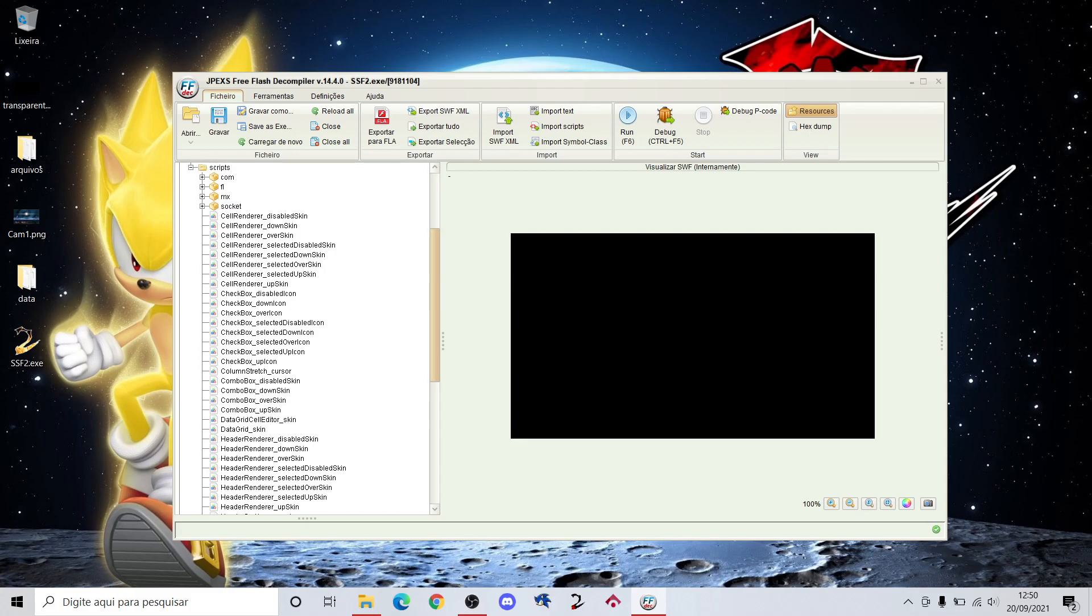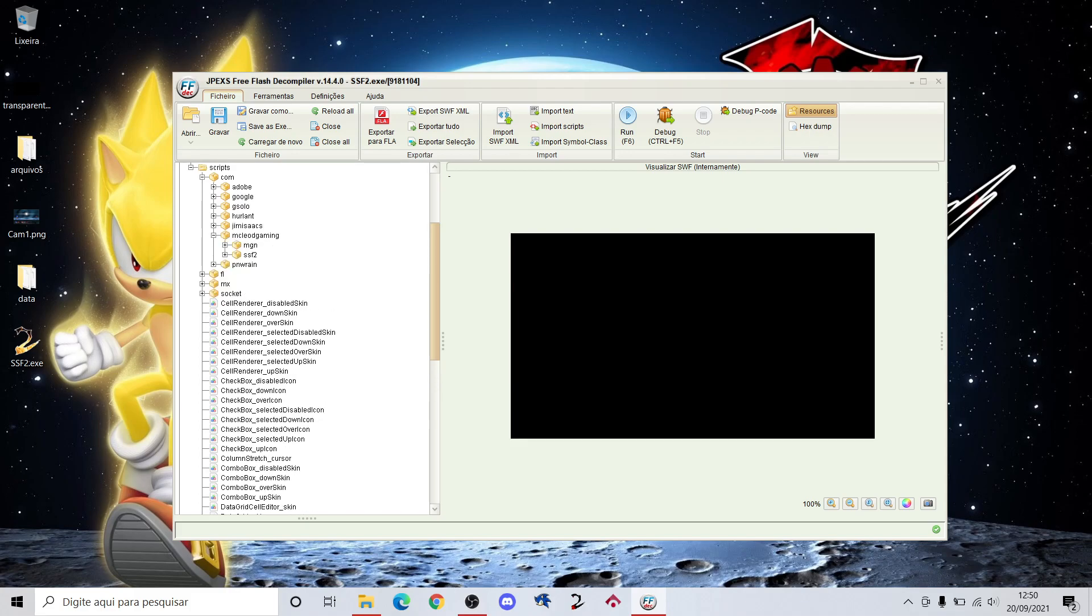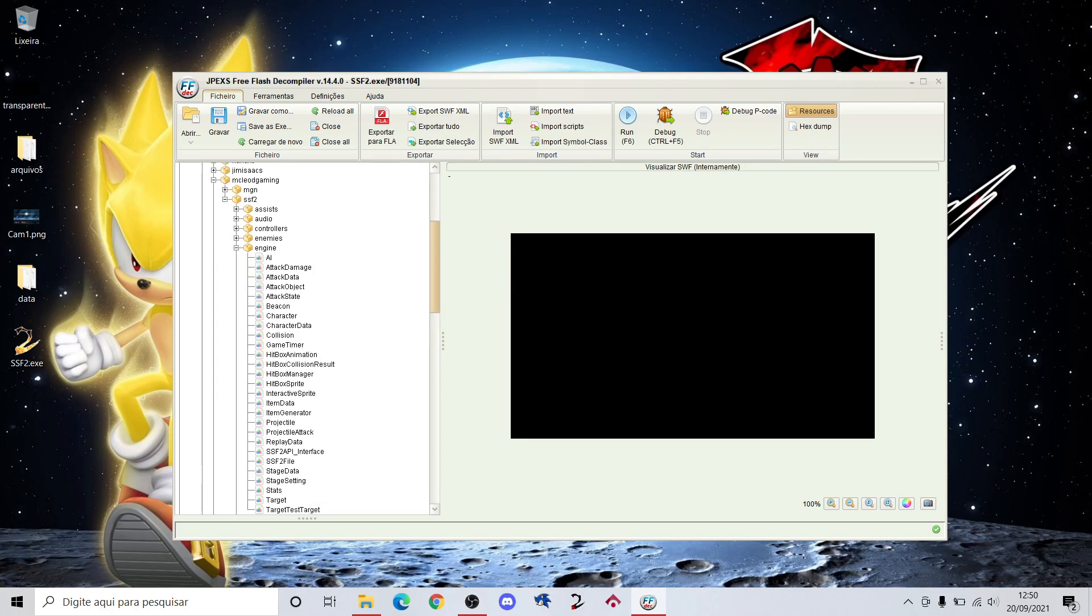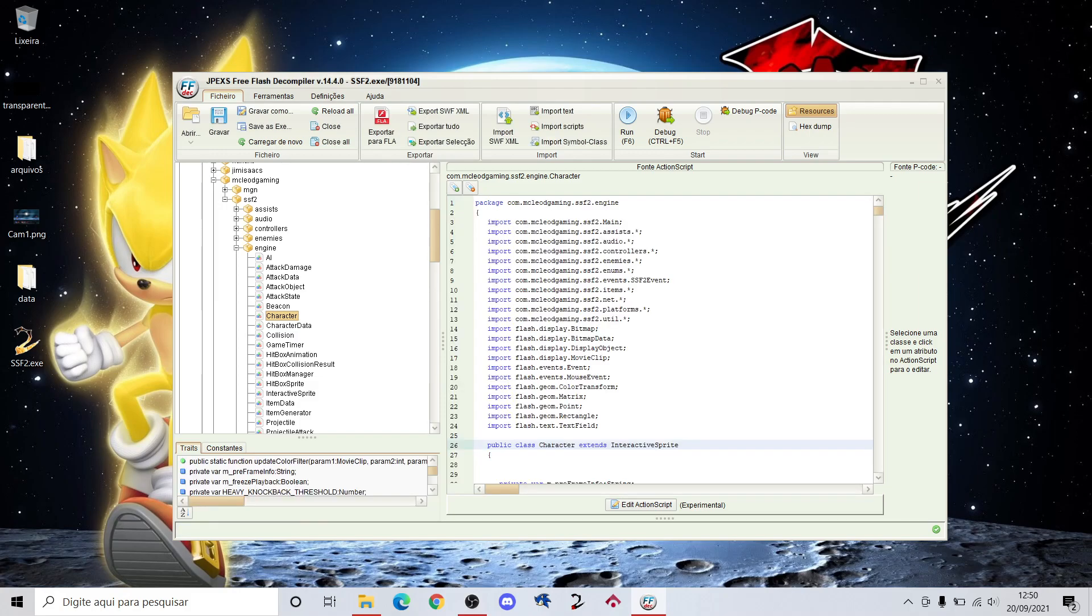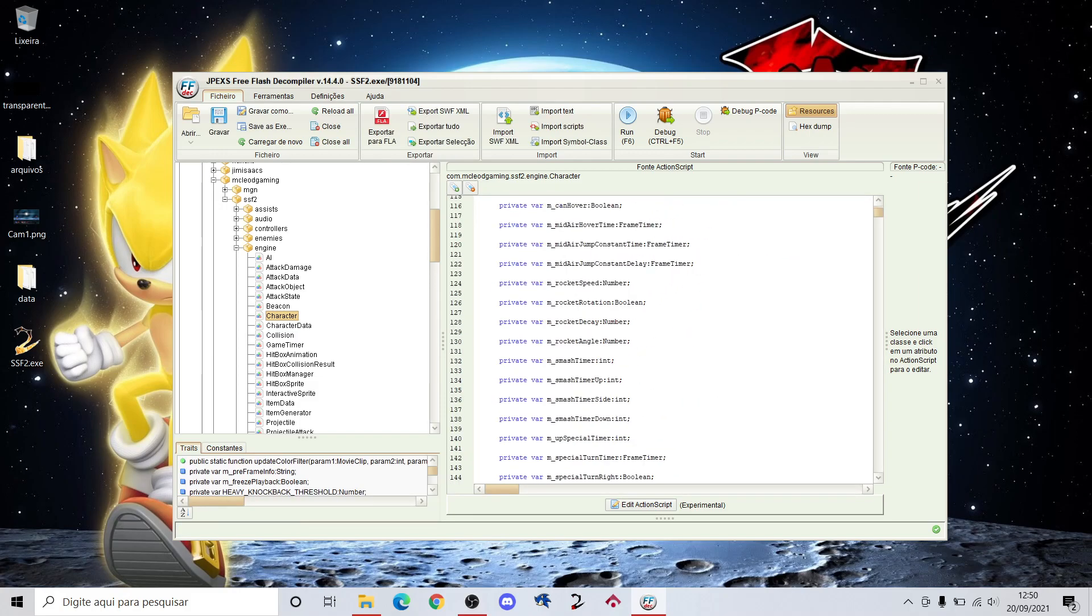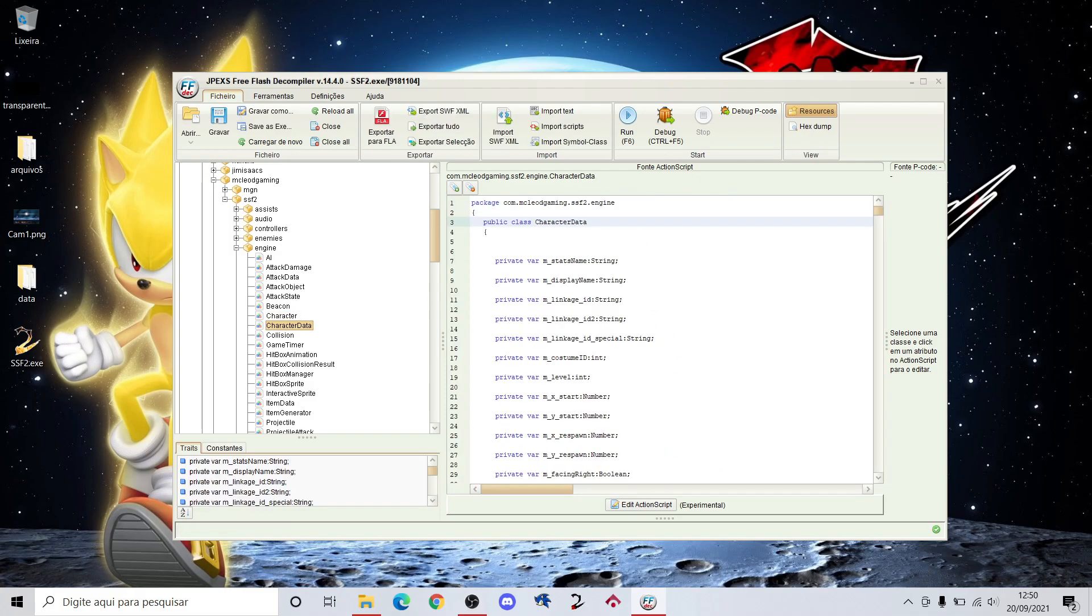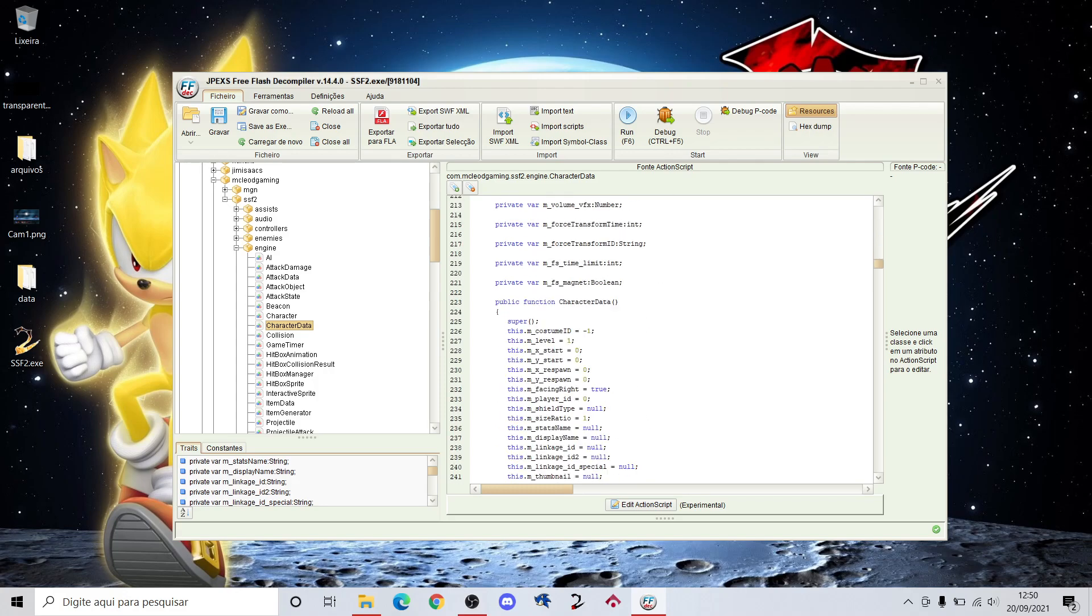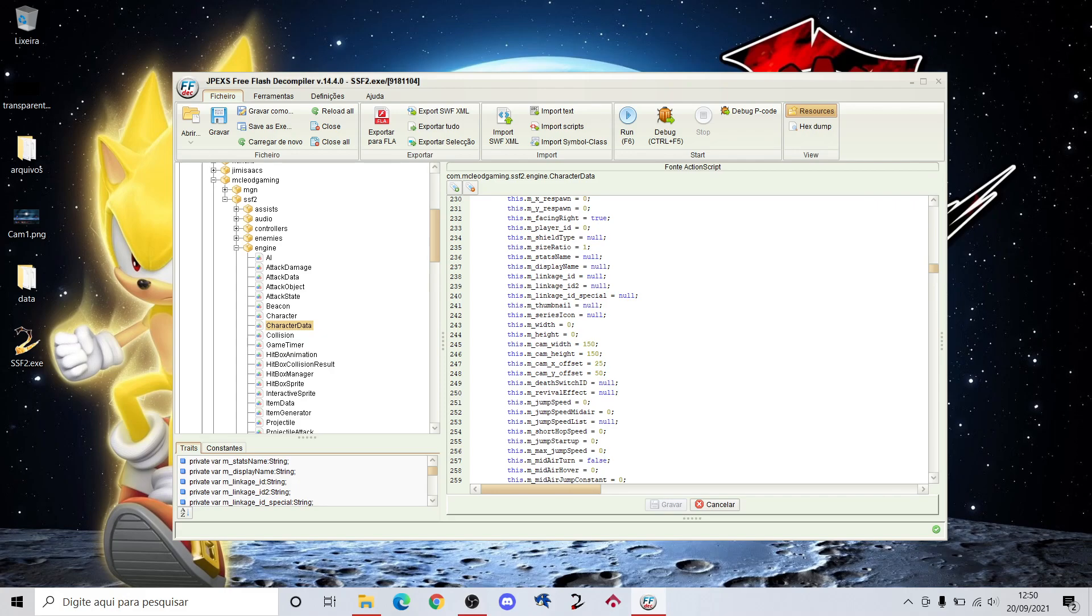Then go to the script code, my cloud gaming SSF2, and you're gonna go to engine character loading this. And truly it's on character data, scroll to here, click to edit, and this we're gonna change.